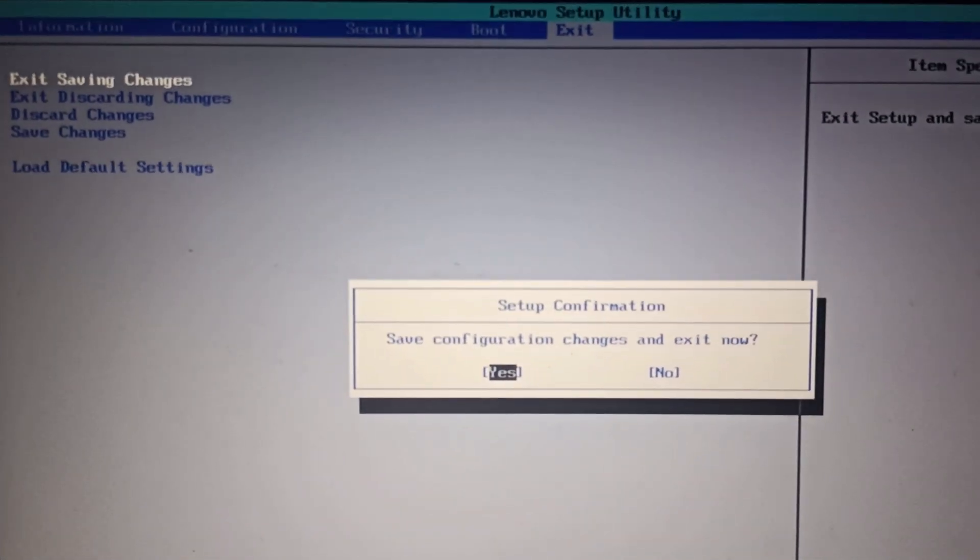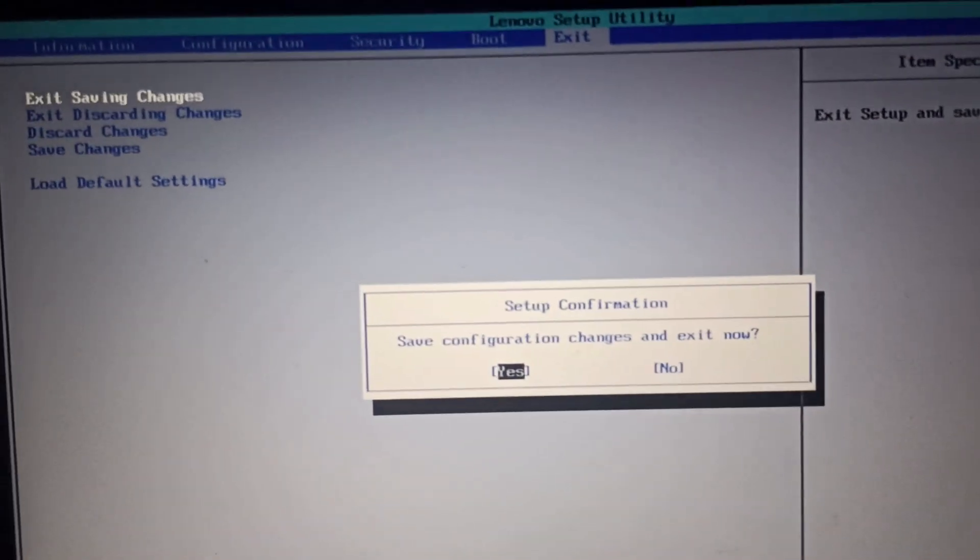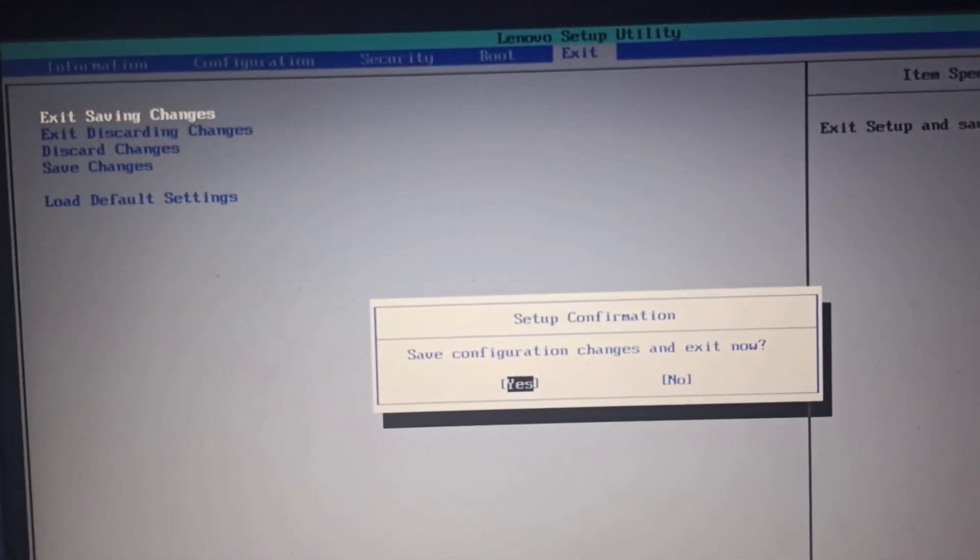And you'll get an option as F. Click on enter. And this will restart your PC.